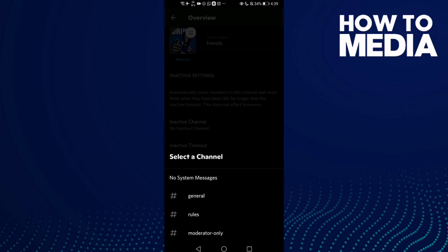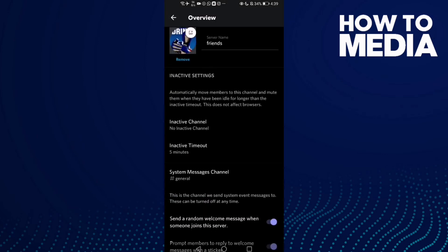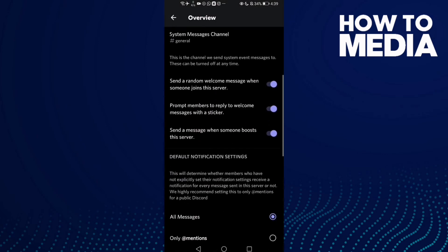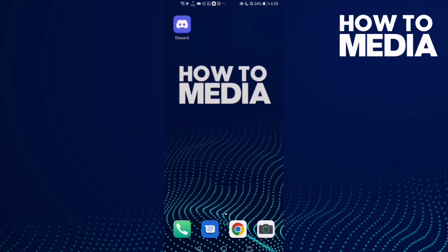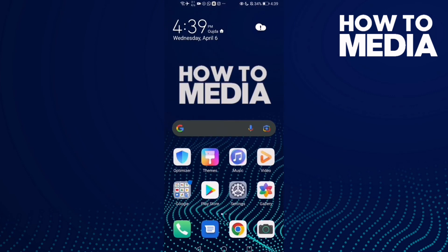Let's choose General. That's today's video. If you like it, don't forget to like and subscribe, and see you in the next video.